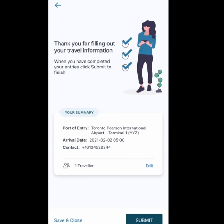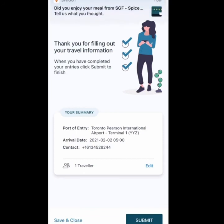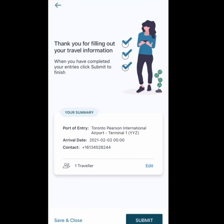If you still have any questions about the ArriveCAN app, drop a comment and I'll get back to you. If you find this video helpful, please leave a like and subscribe to my channel for more informative videos. I'll see you in the next video!